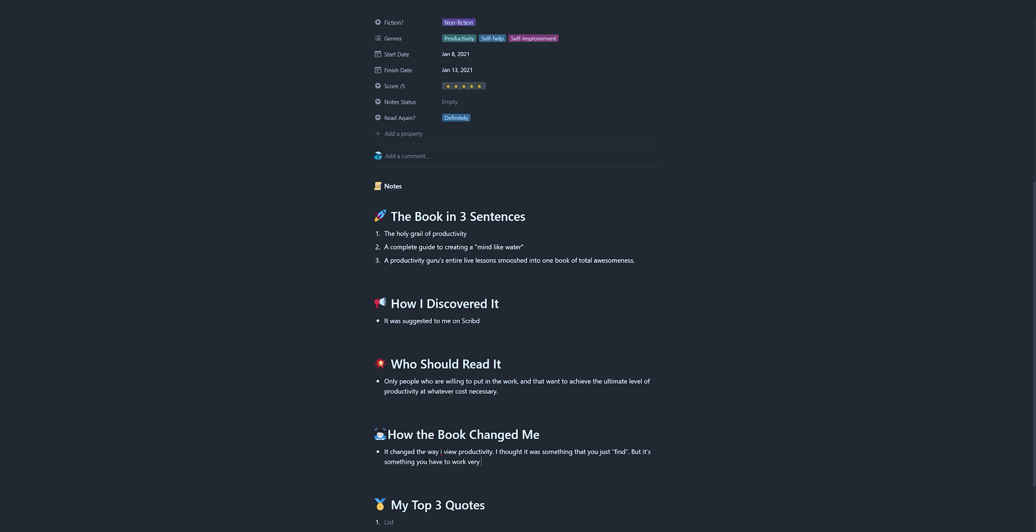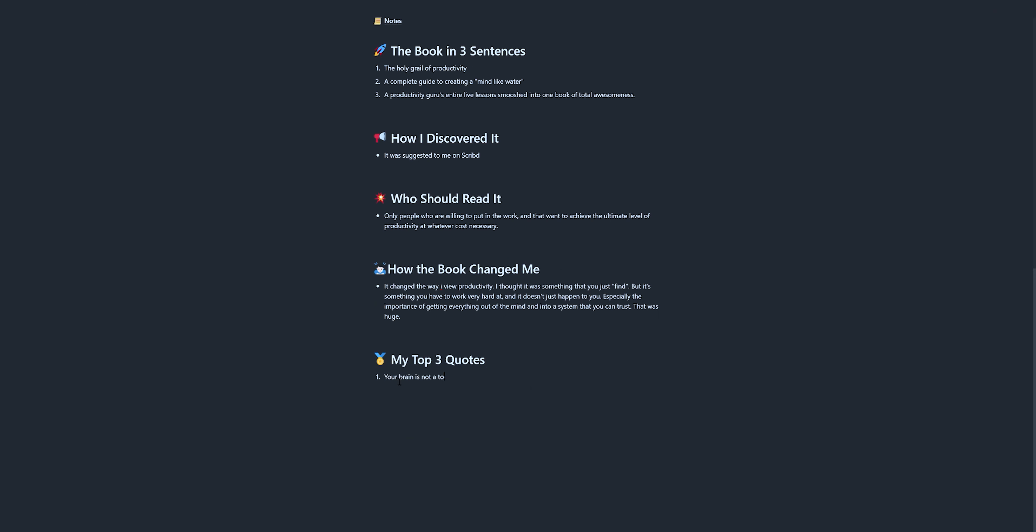The book in three sentences, how I discovered it, who should read it, how the book has changed me, and my top three quotes. I put the link down below for Ali Abdaal's website where he gives out that template, so you can actually use the exact same one.